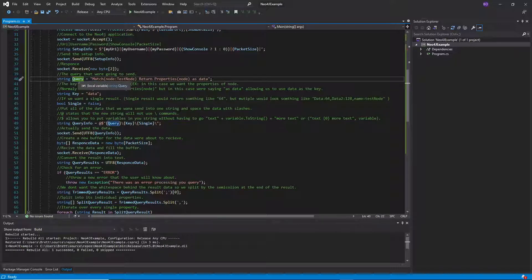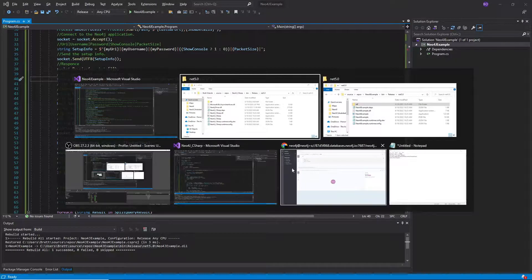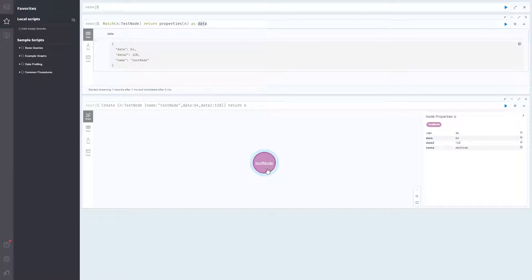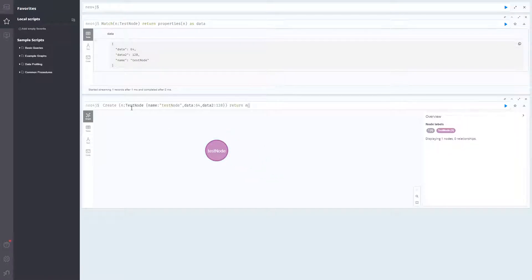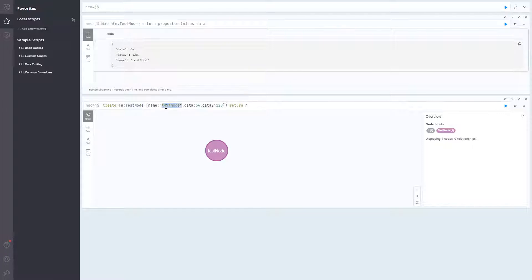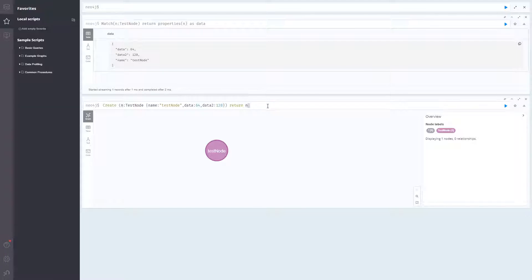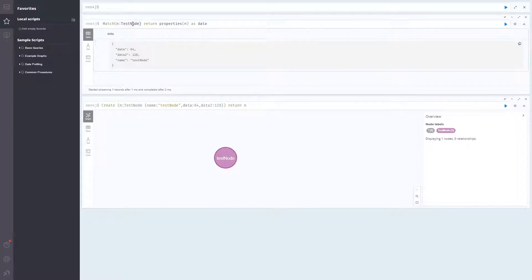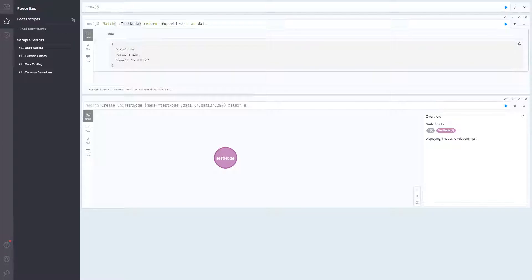And then we want the query. So in this case we have our Neo4j node. I created this just a test node. So test node with the name of test node with a lowercase t. And then I have data 64 and data 128. And then here it is. There's other stuff in this graph. So I have to return this specifically up here. This is the query that we're going to run. So we're finding said test node and returning its properties.